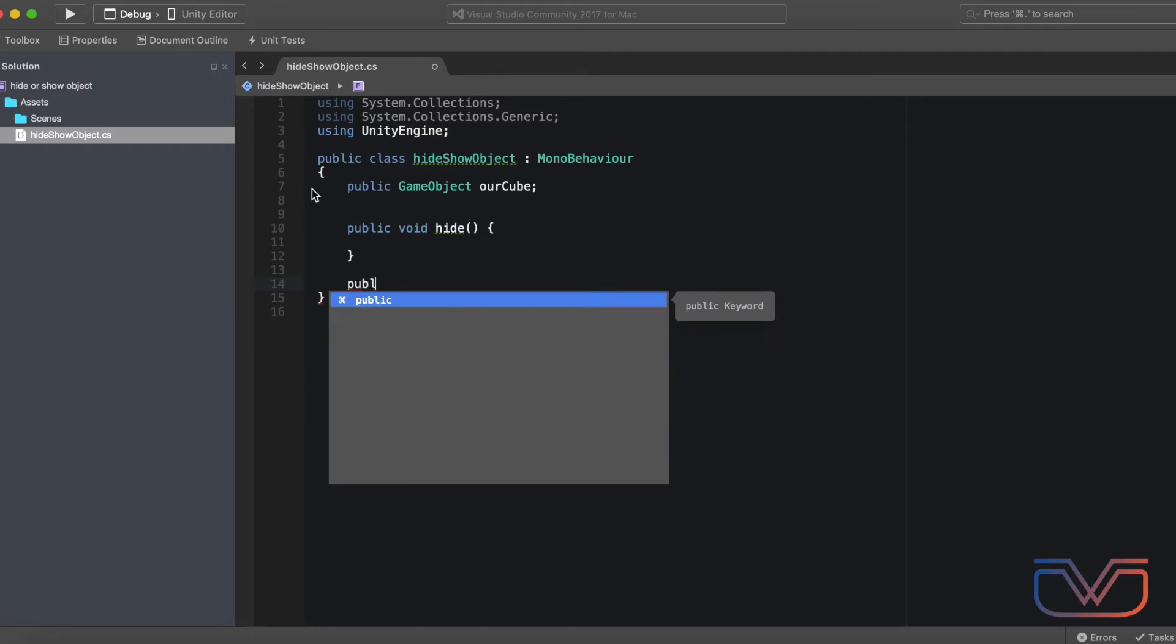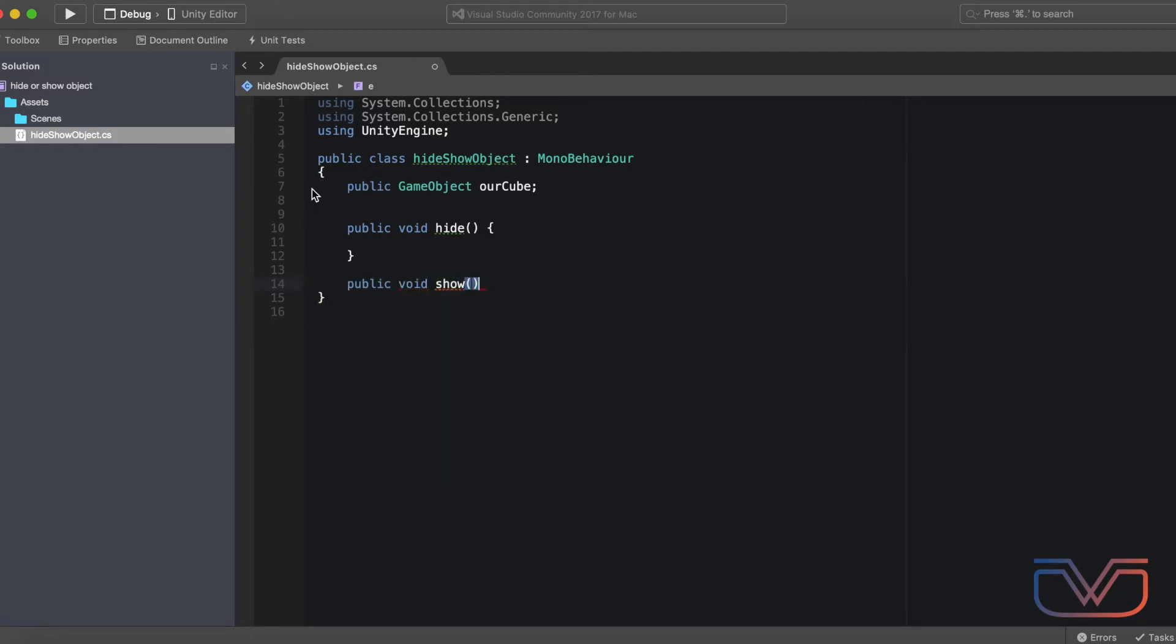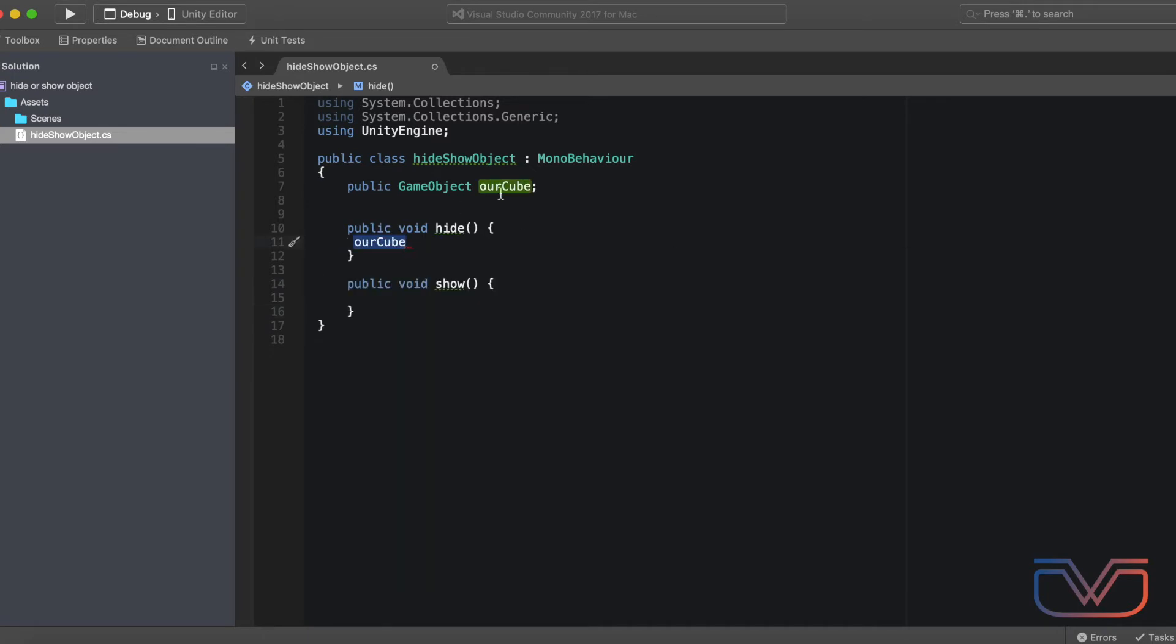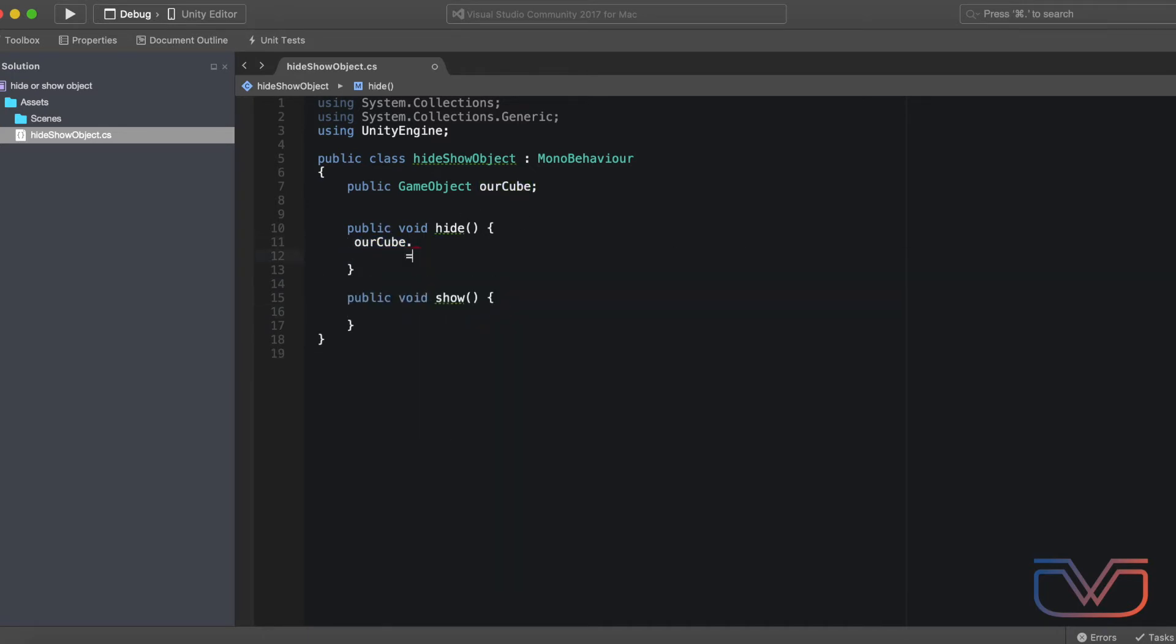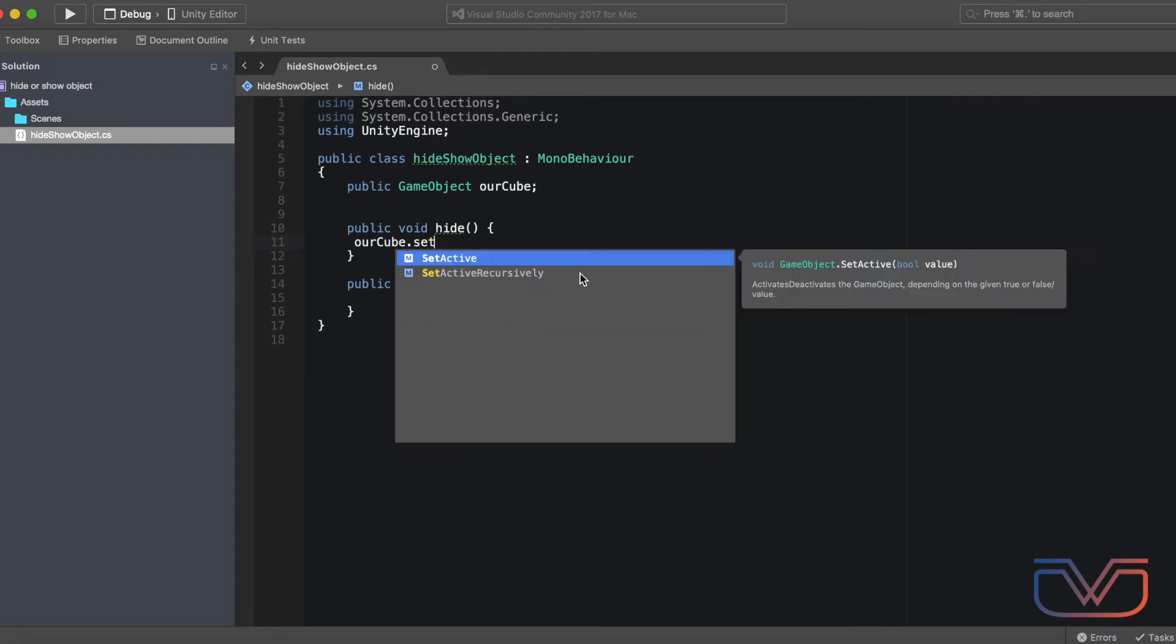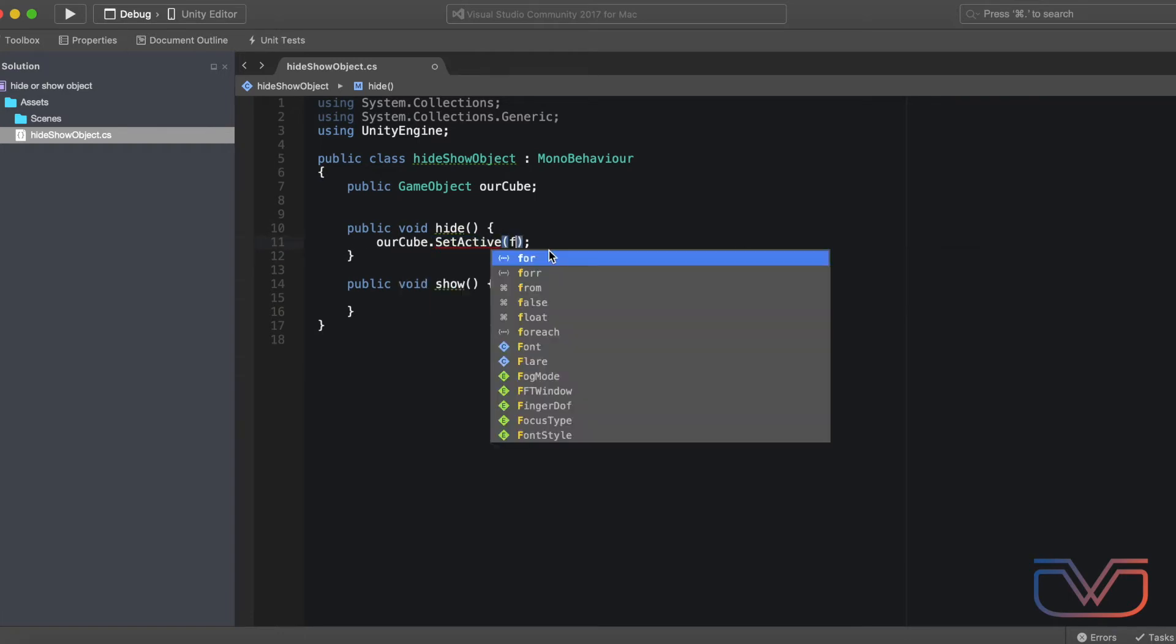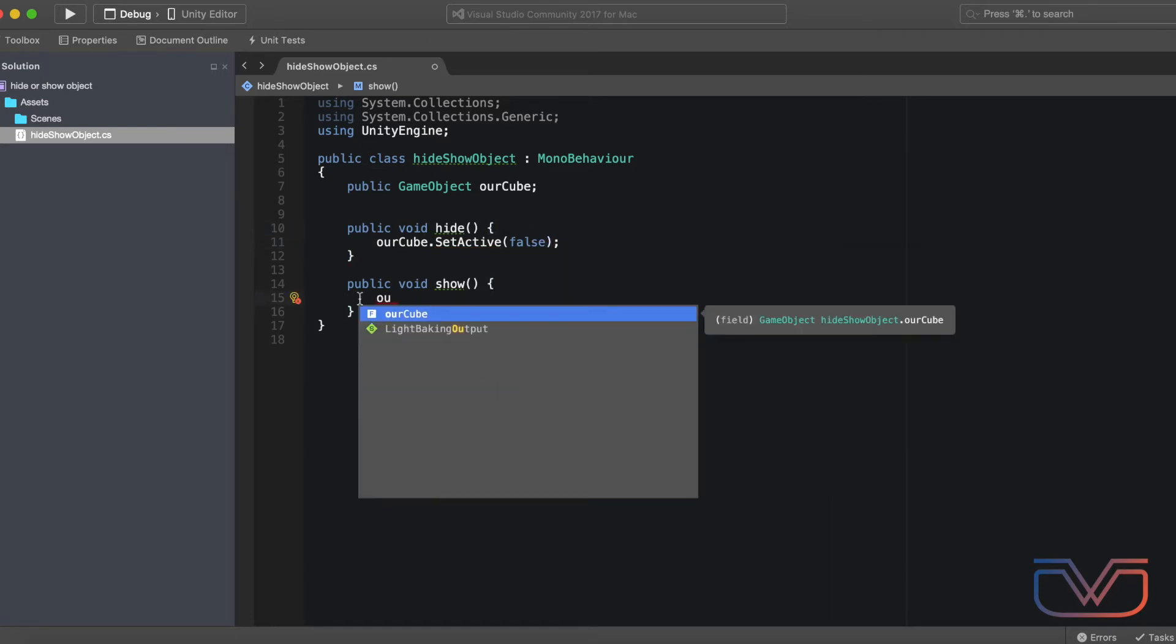Also create a function to show the object. Inside the hide function, write the object name and then SetActive function. Inside SetActive, write false because we want to hide the object. Do the same for the show function, but write true.